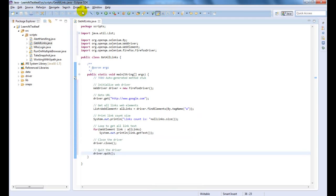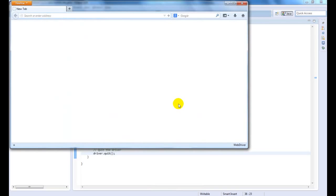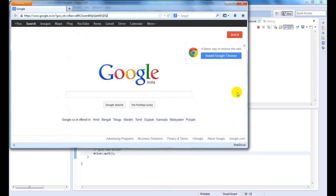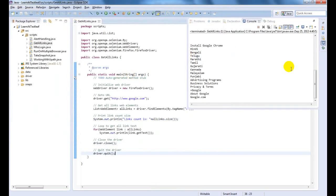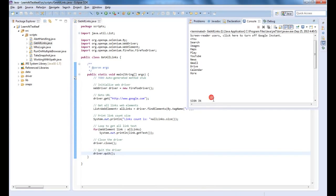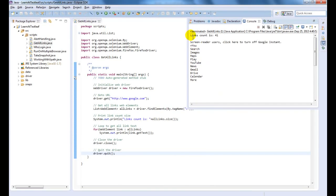Now, let us run the Java code to confirm. You would have seen that the count and all links text is printed in the console window.